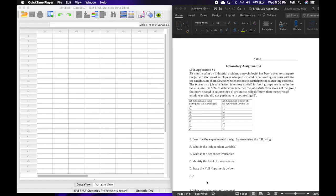Welcome to laboratory assignment number four. Let's do SPSS application number one together and then you can do the next two independent t-tests on your own. The first one reads: six months after an industrial accident, a psychologist has been asked to compare the job satisfaction of employees who participated in counseling sessions with the job satisfaction